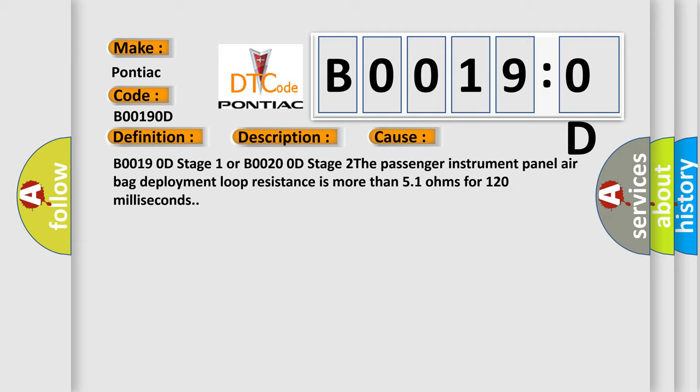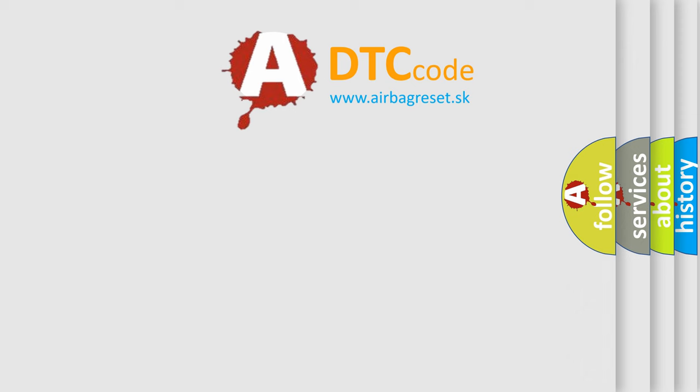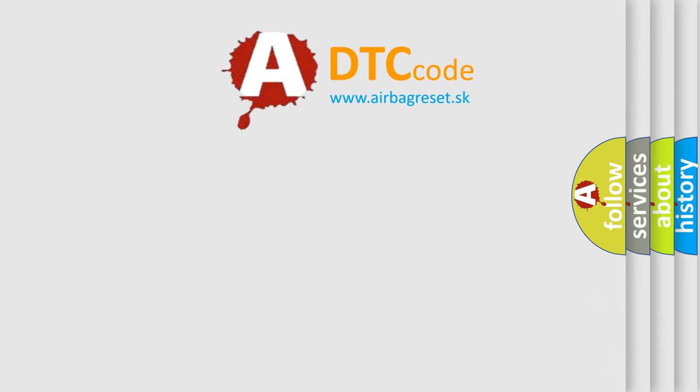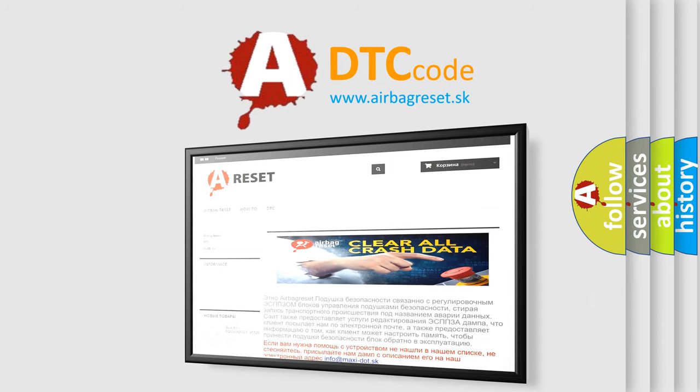The airbag reset website aims to provide information in 52 languages. Thank you for your attention and stay tuned for the next video.